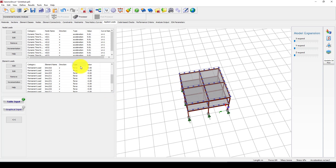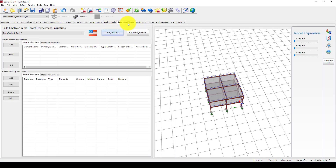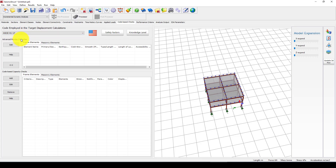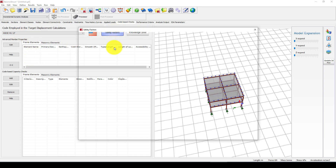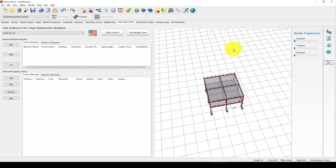If you go to View, you can load multiple time histories — you can create another one or load another one and apply it in the X, Y, or Z direction simultaneously. This is the incremental dynamic load where we apply the earthquake acceleration, and this is the permanent gravity load applied on the beams.